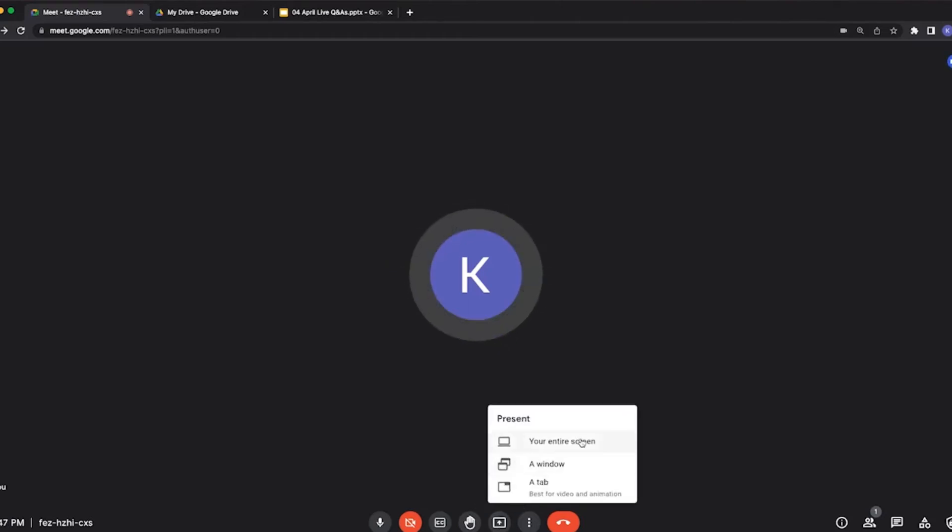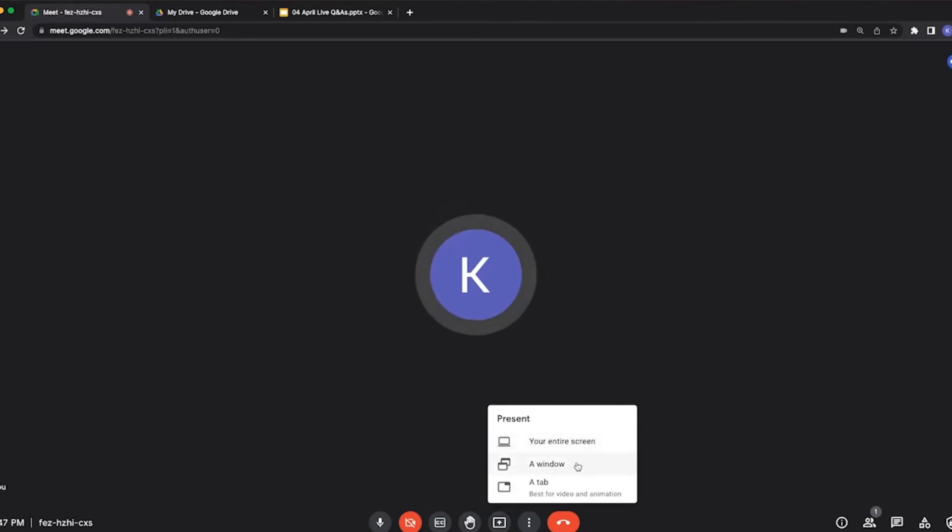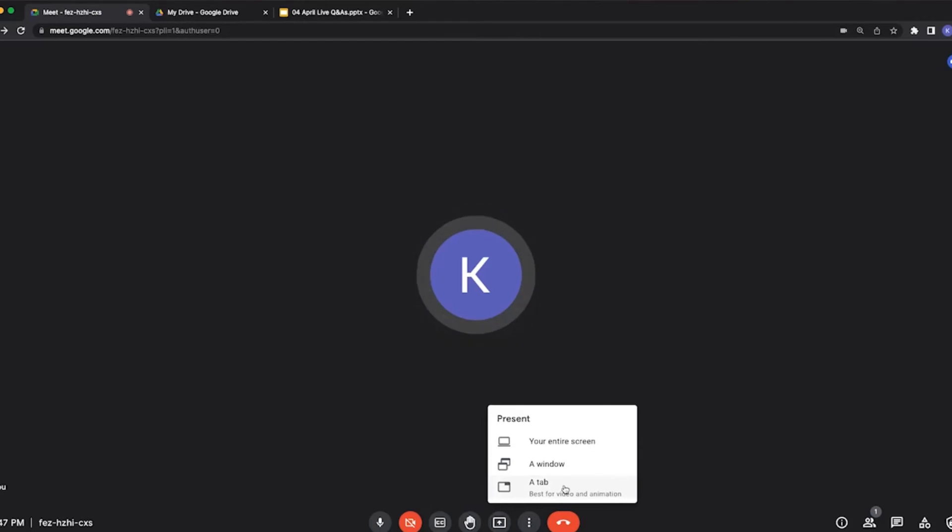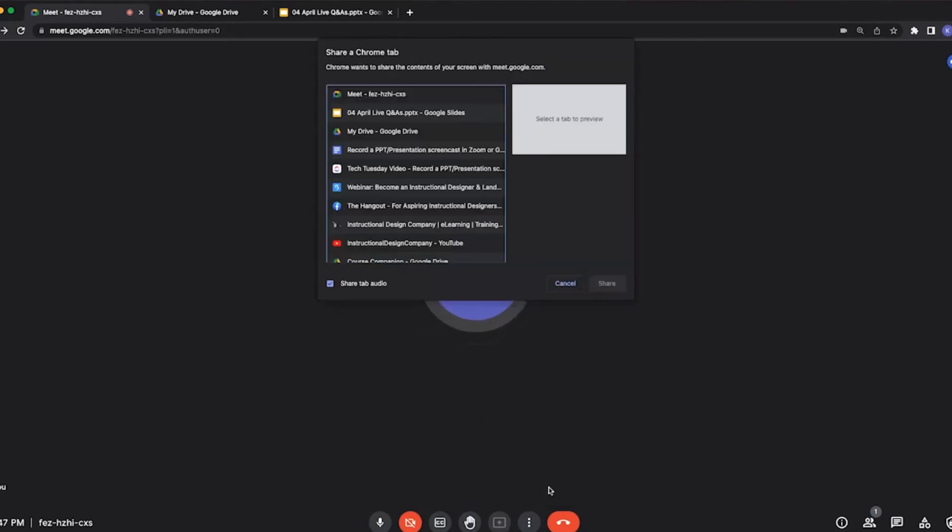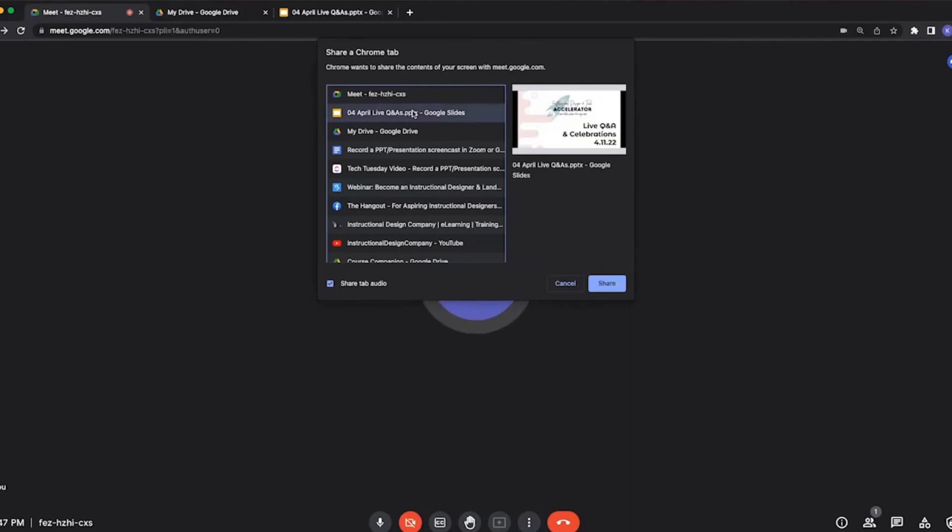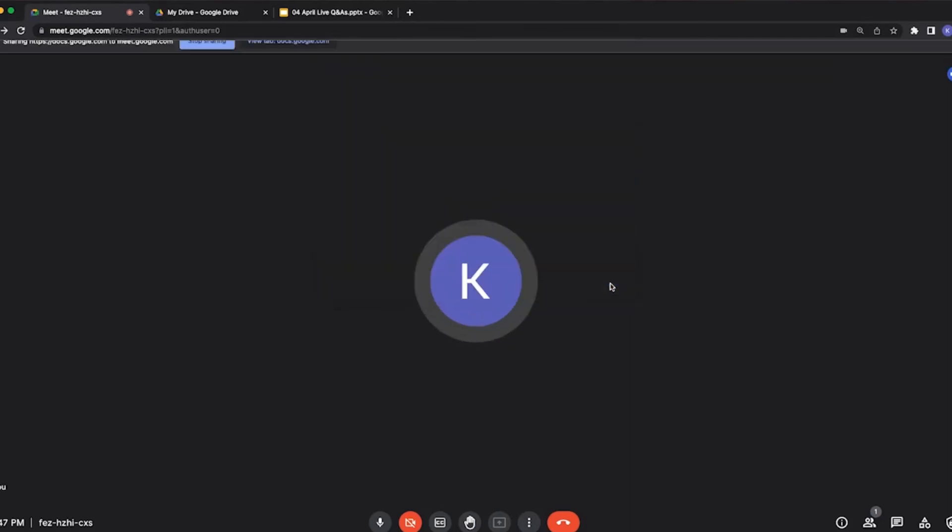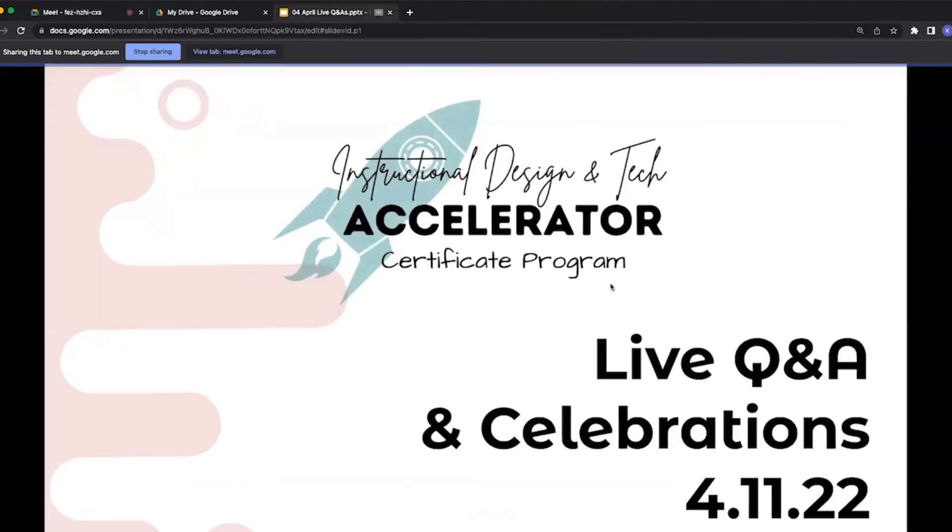You can share your entire screen by selecting a desktop window, choose a different window, or choose just a tab that you have open in Google Chrome already. I have a presentation I'd like to show in a tab, so I'm going to choose this tab option and it's going to pop up pretty much everything that I have open. I'm going to choose the slides I have open to share on screen.